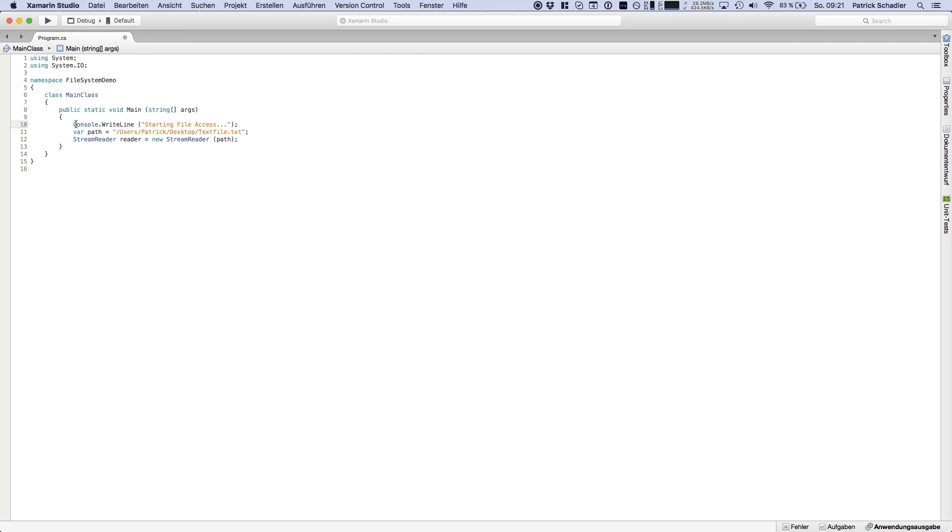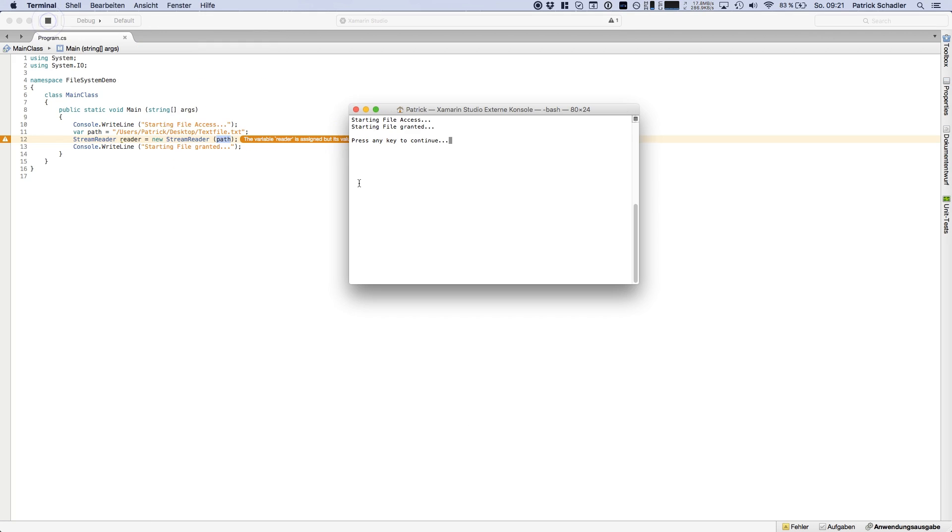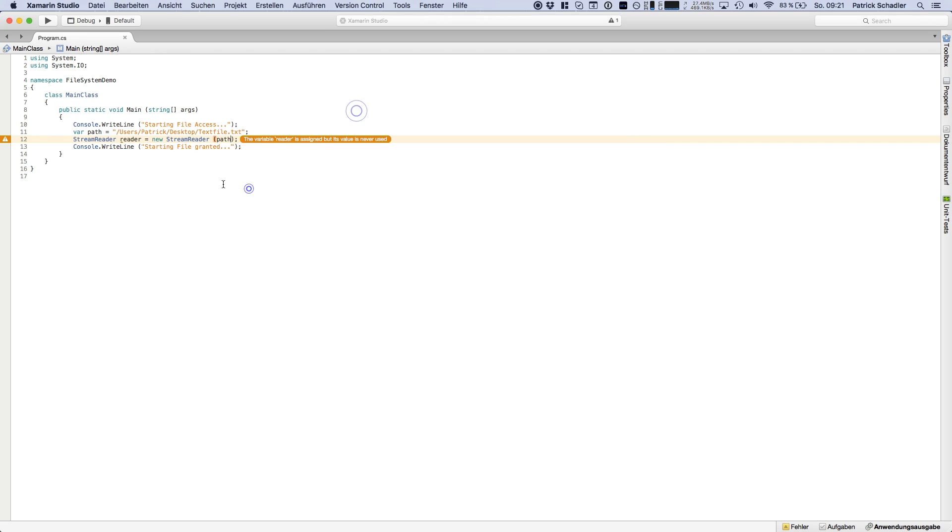So if we have access, file access granted, because if you do not have access to this path we get an exception in this place. So we're hitting start. We see starting file access, file access granted.